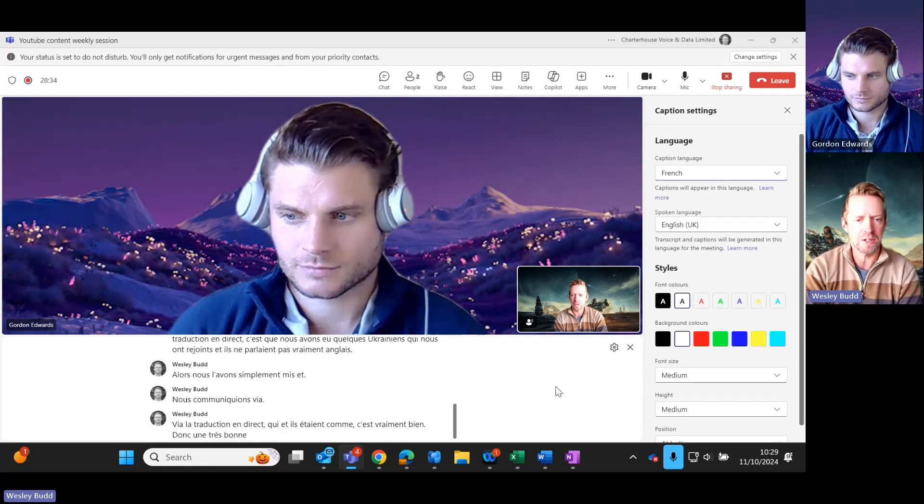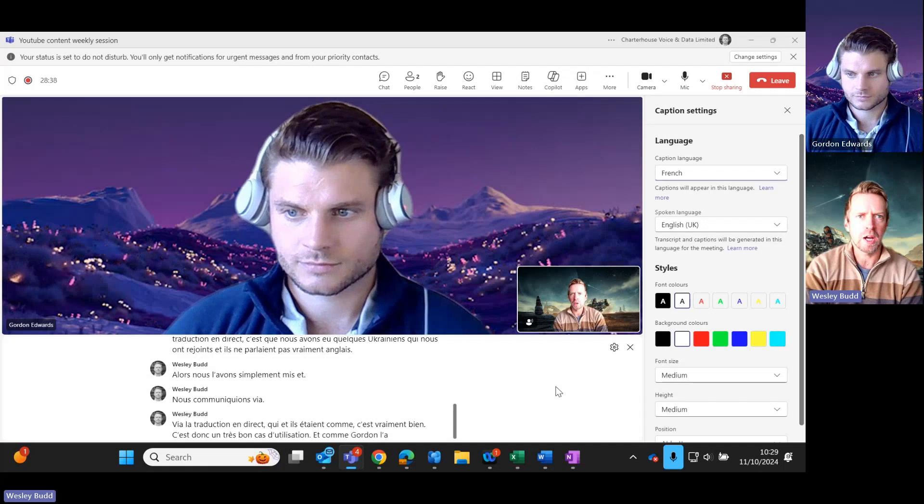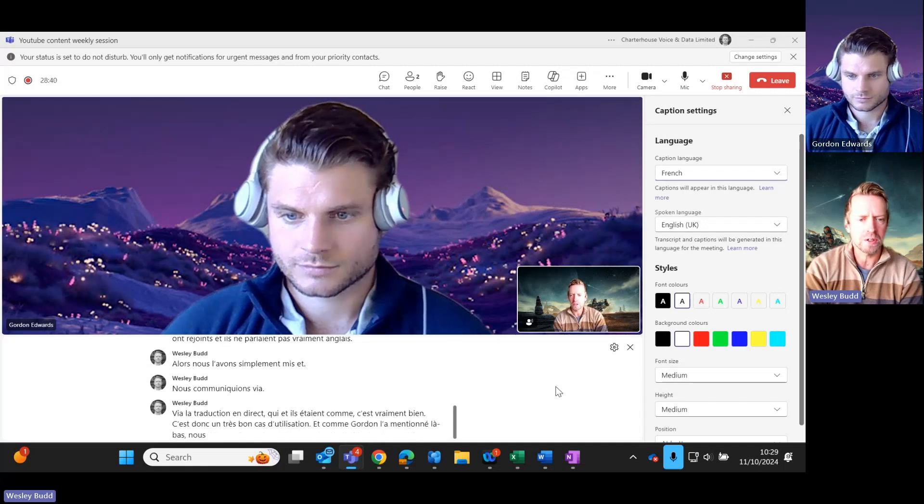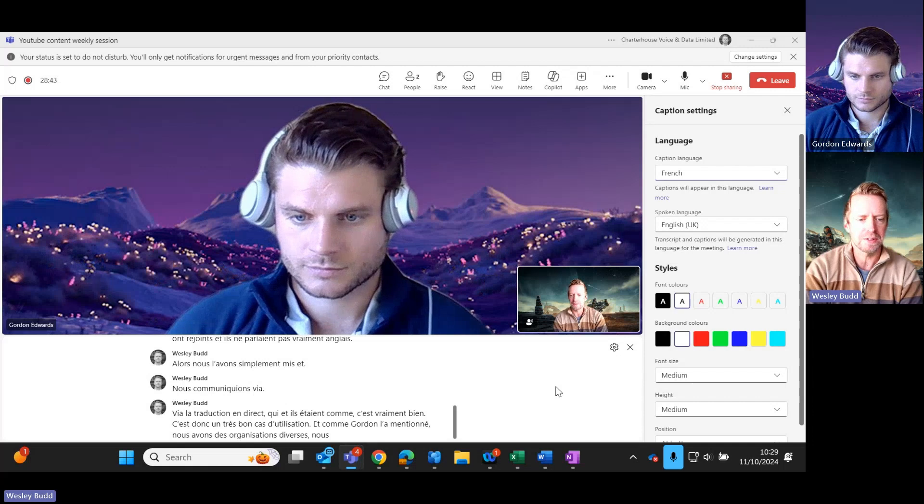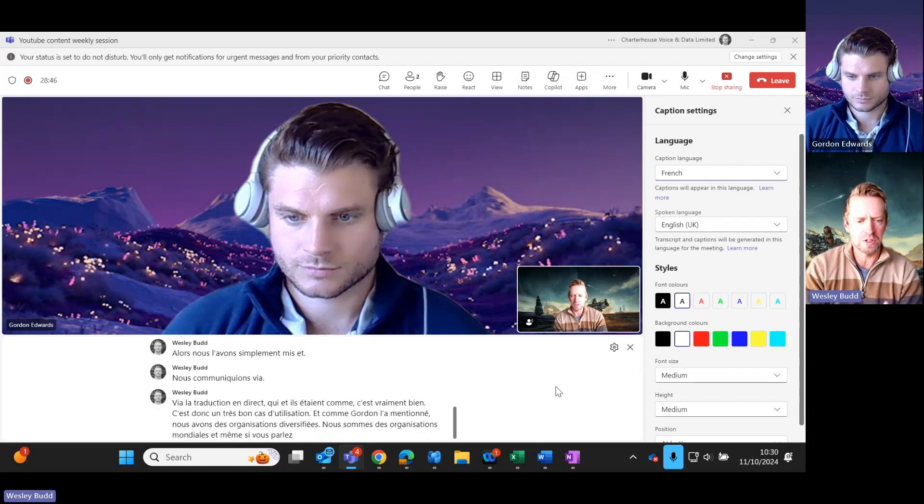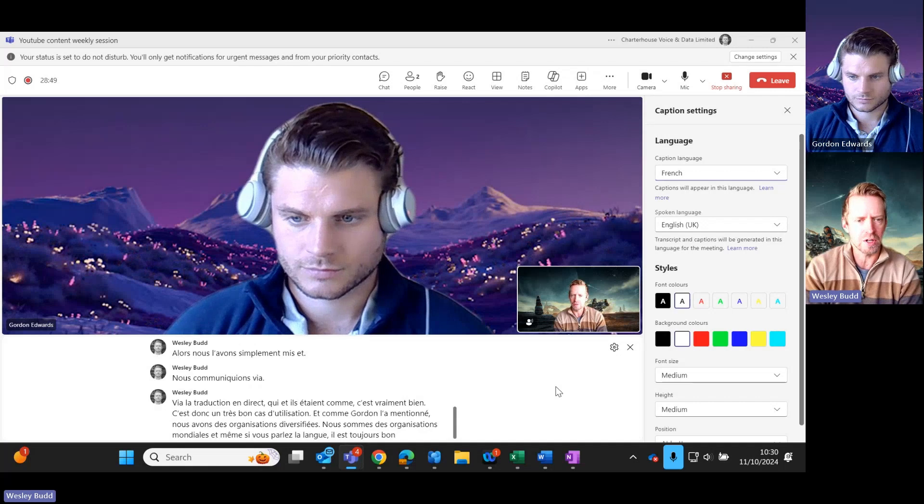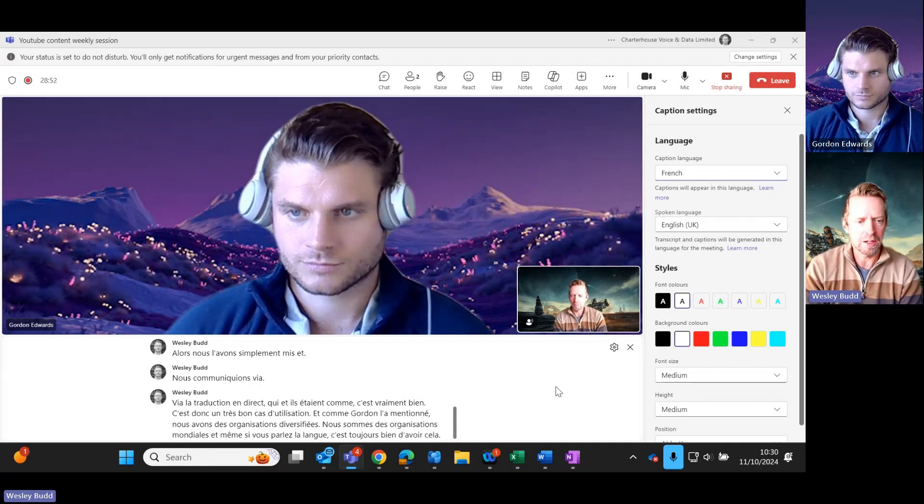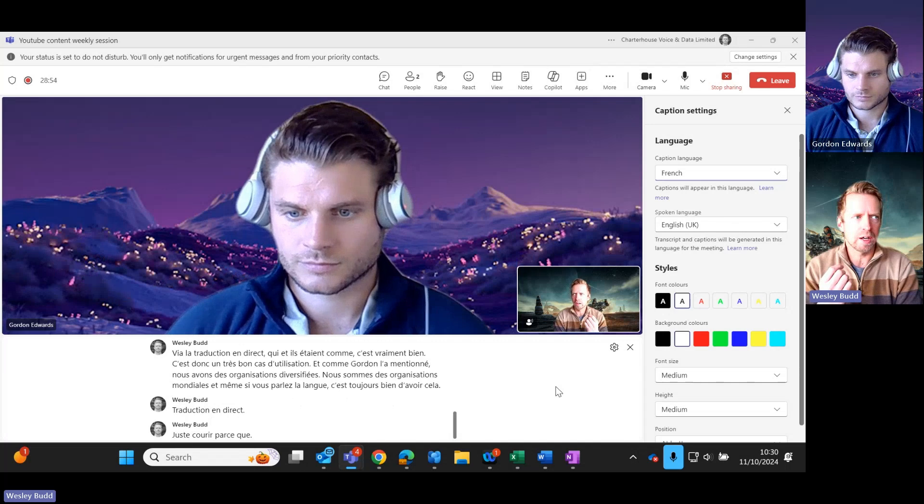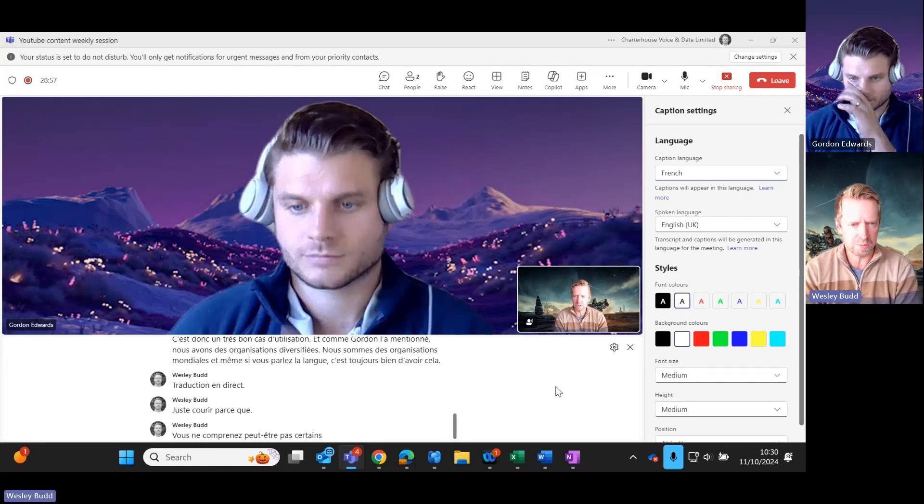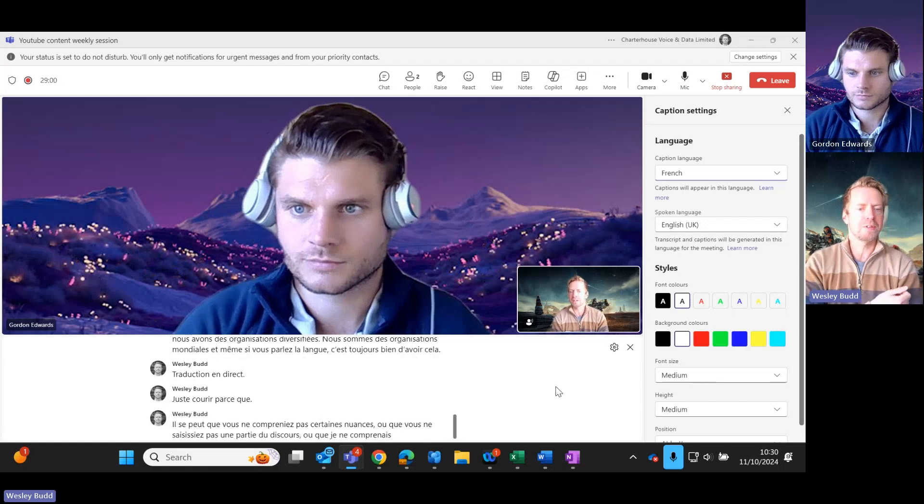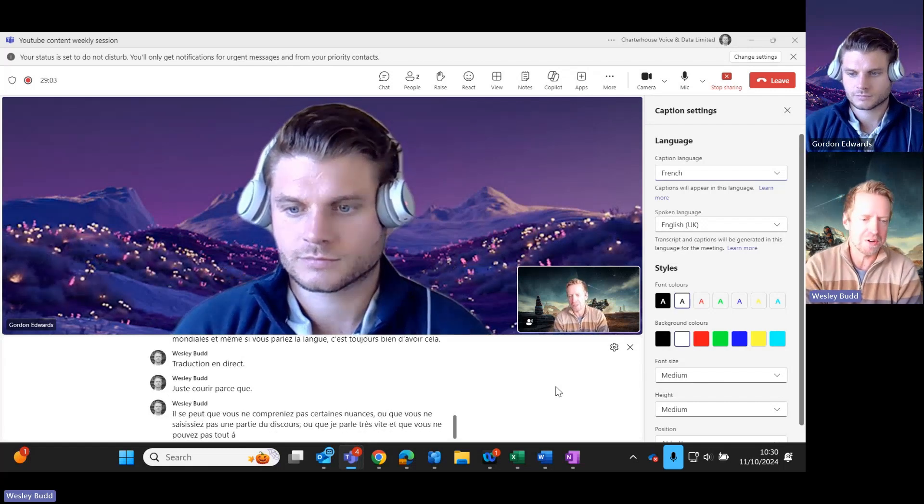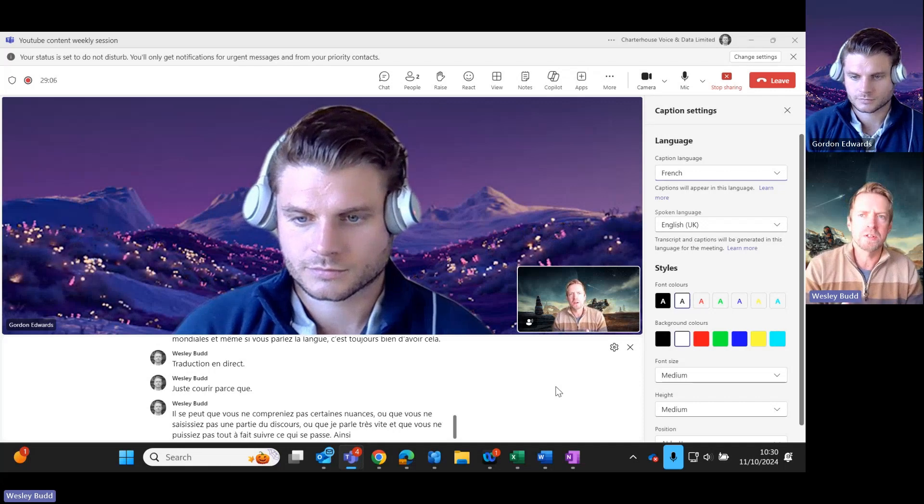Like Gordon mentioned, we have diverse organizations, we are global organizations. And even if you do speak the language, it's always good to have this live translation just running because you might not understand some of the nuances or catch some of the speech, or I could be talking really fast and you can't quite keep up with what's going on.